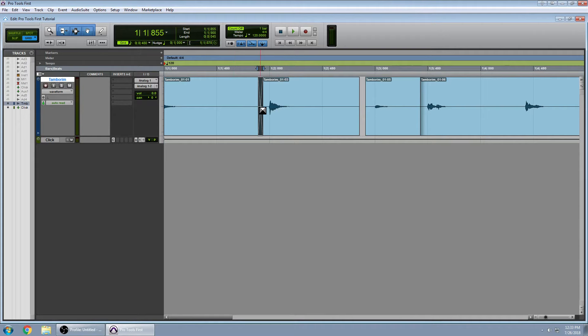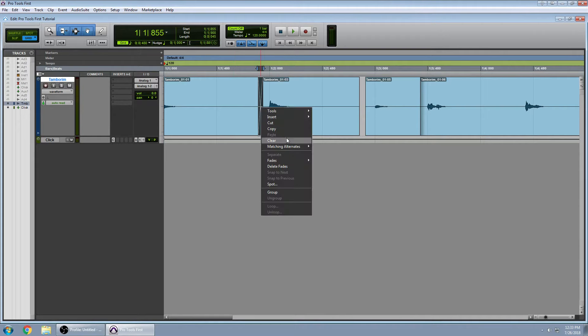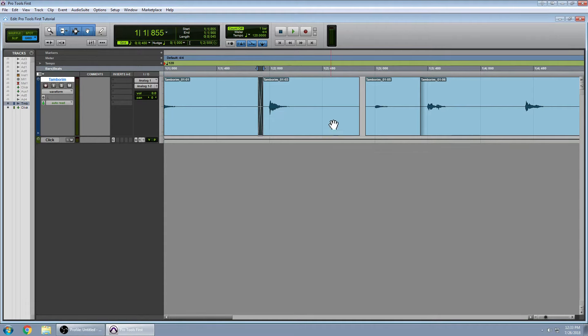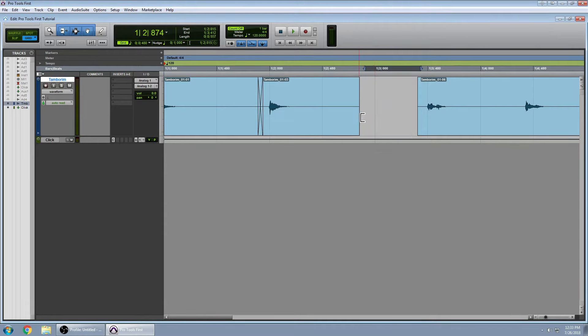Of course, you can set your parameters so you can have a more parabolic crossfade. So you can change the curves. But for my purposes right now, this is going to be just fine.